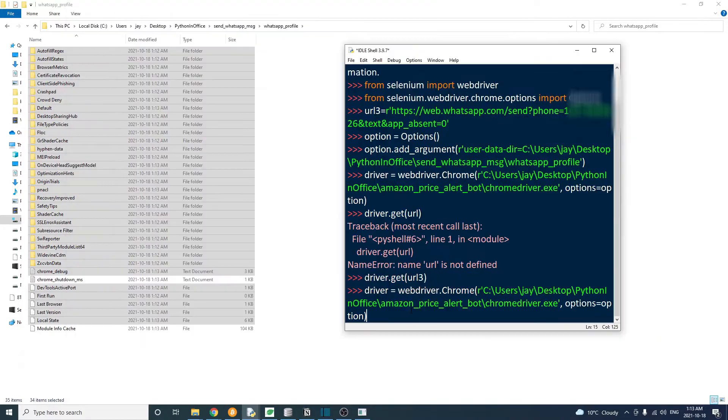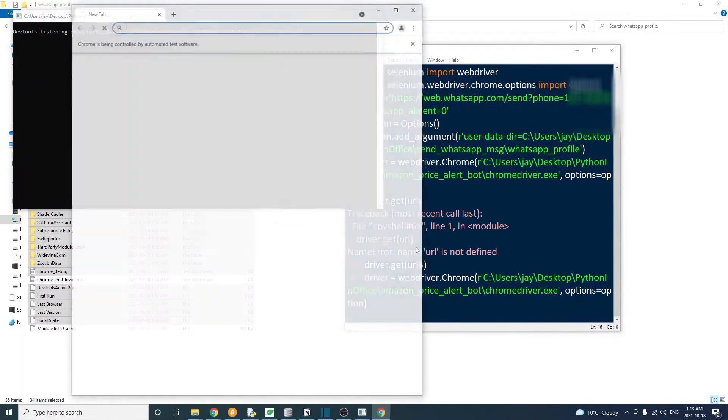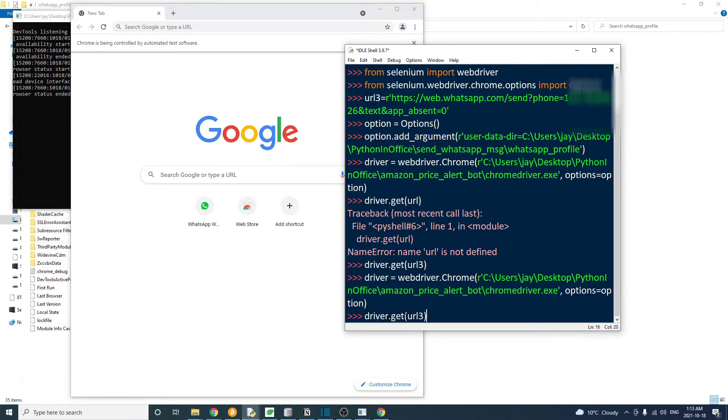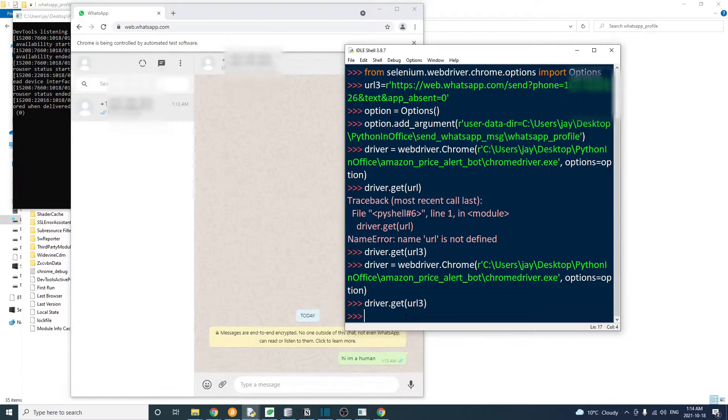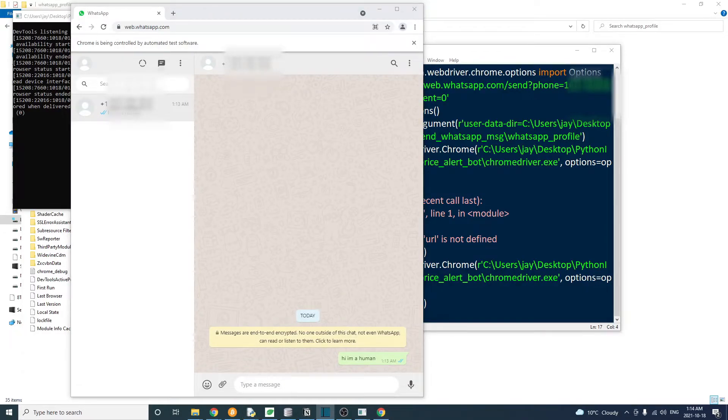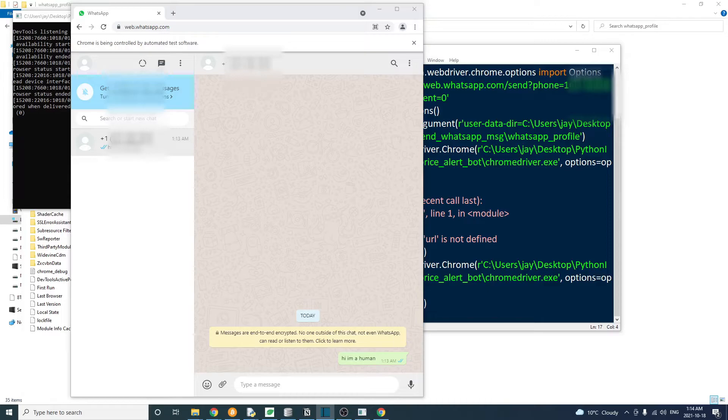Then we are logged in. Let's close the browser and test again to see if we can stay logged in, rerun the code. And as you can see, we're still logged in without needing to scan anything. So also, we see that this URL is already the conversation page. So we are ready to send a message.